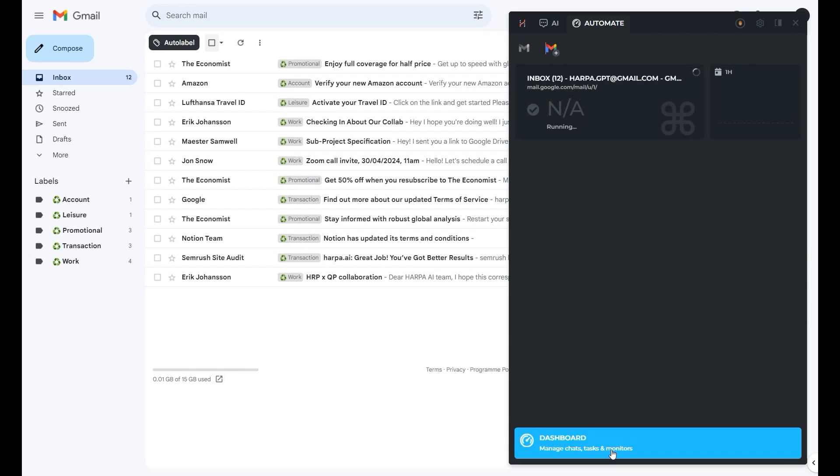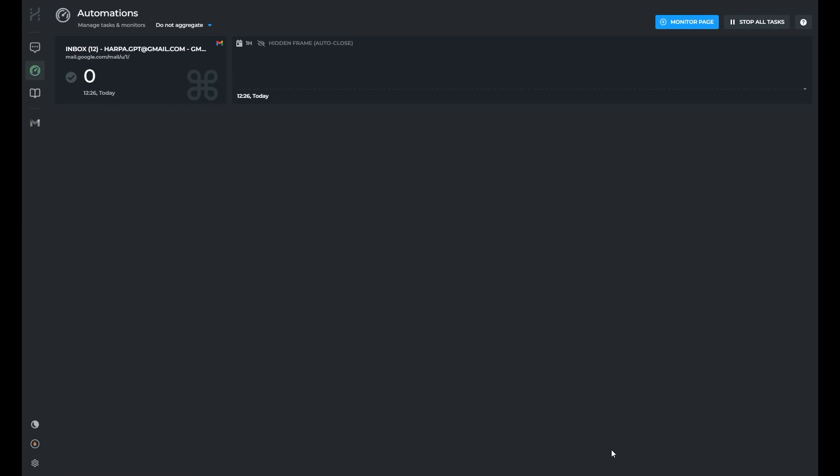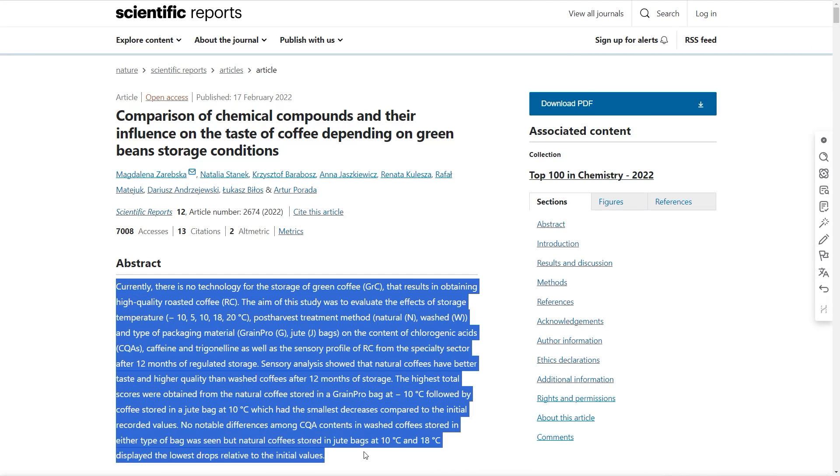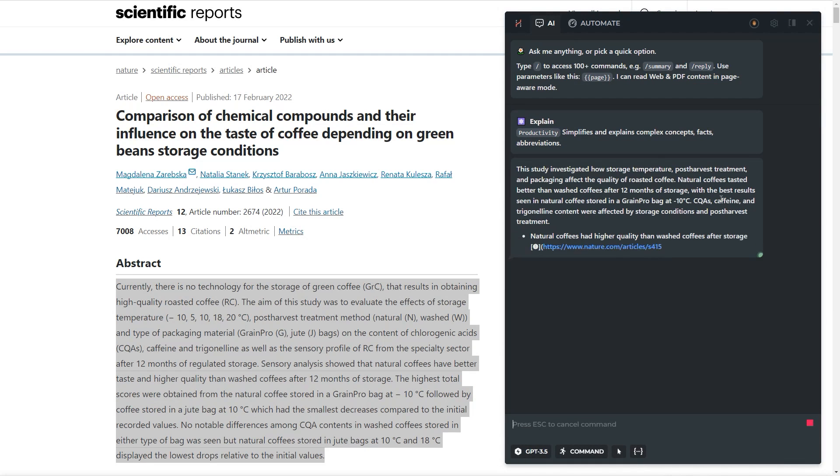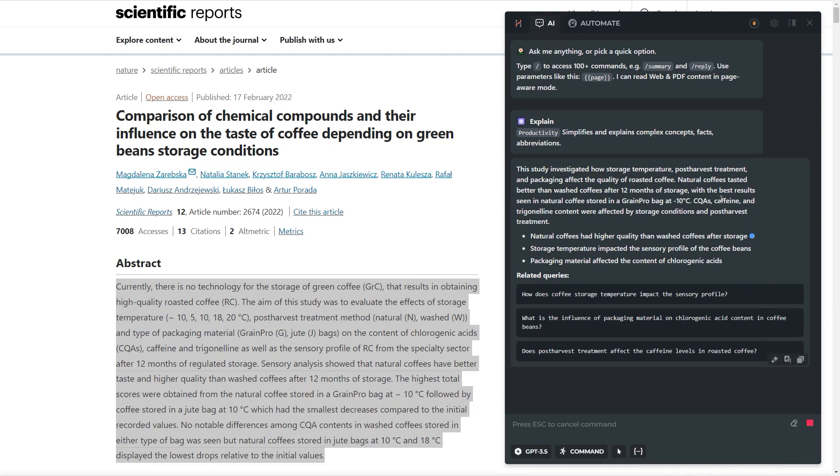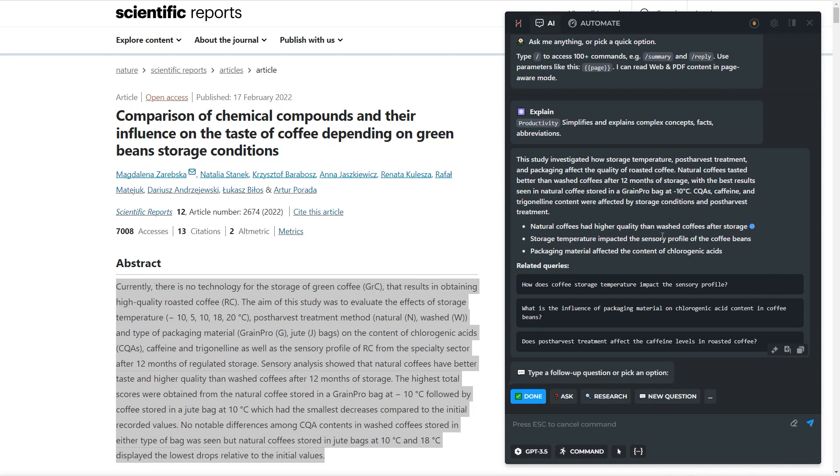After using the ask and explain commands, you'll now see buttons with relevant questions. Click the displayed buttons to send quick follow-ups.